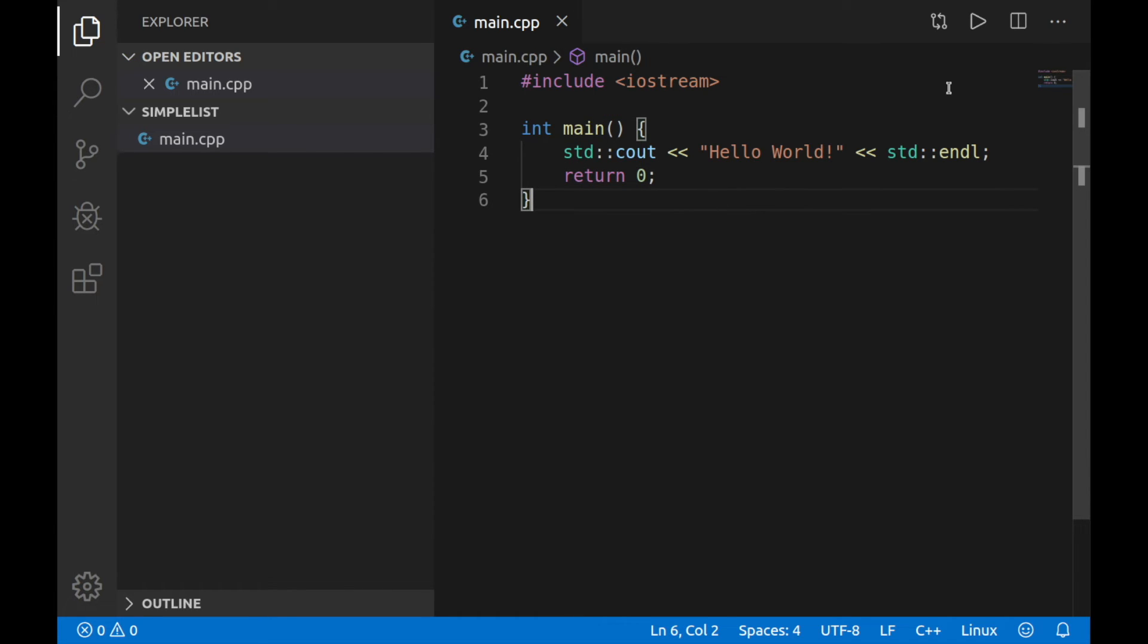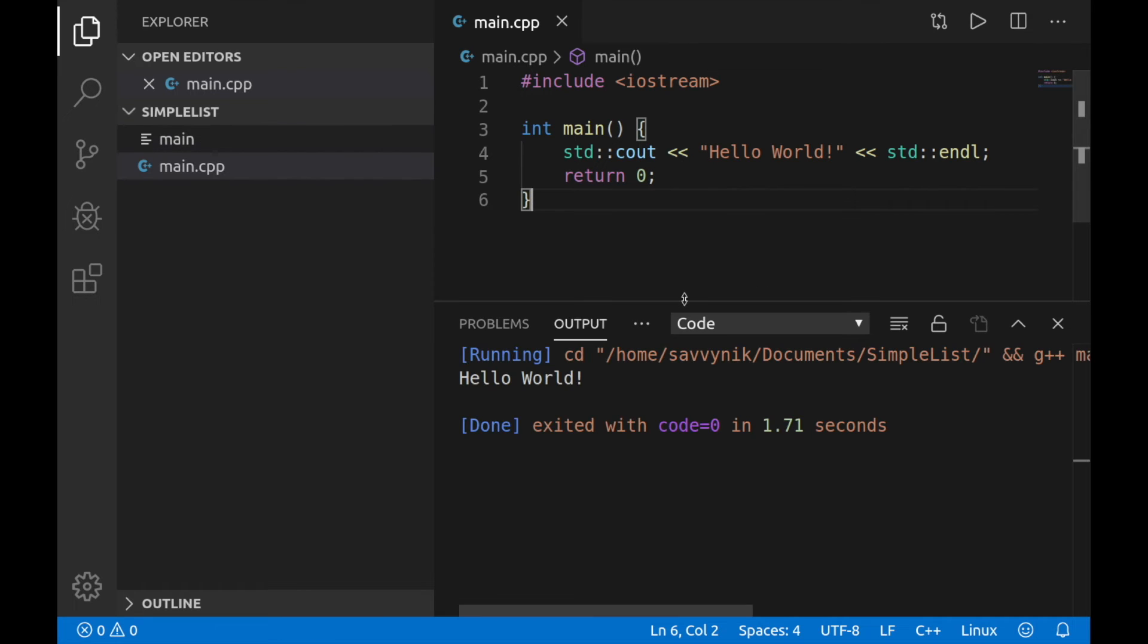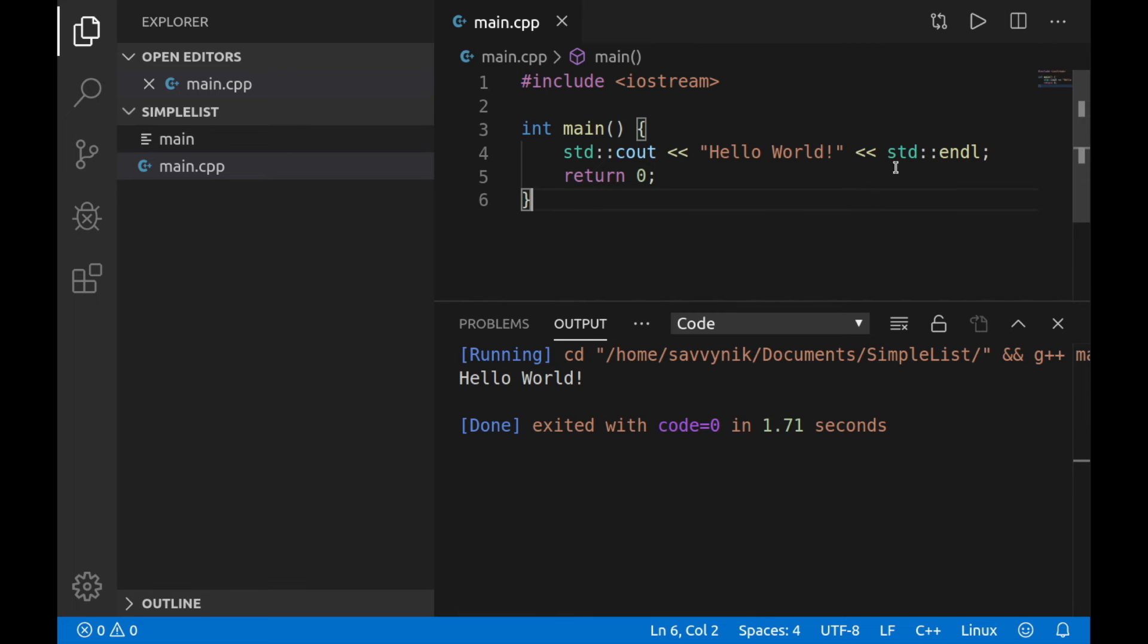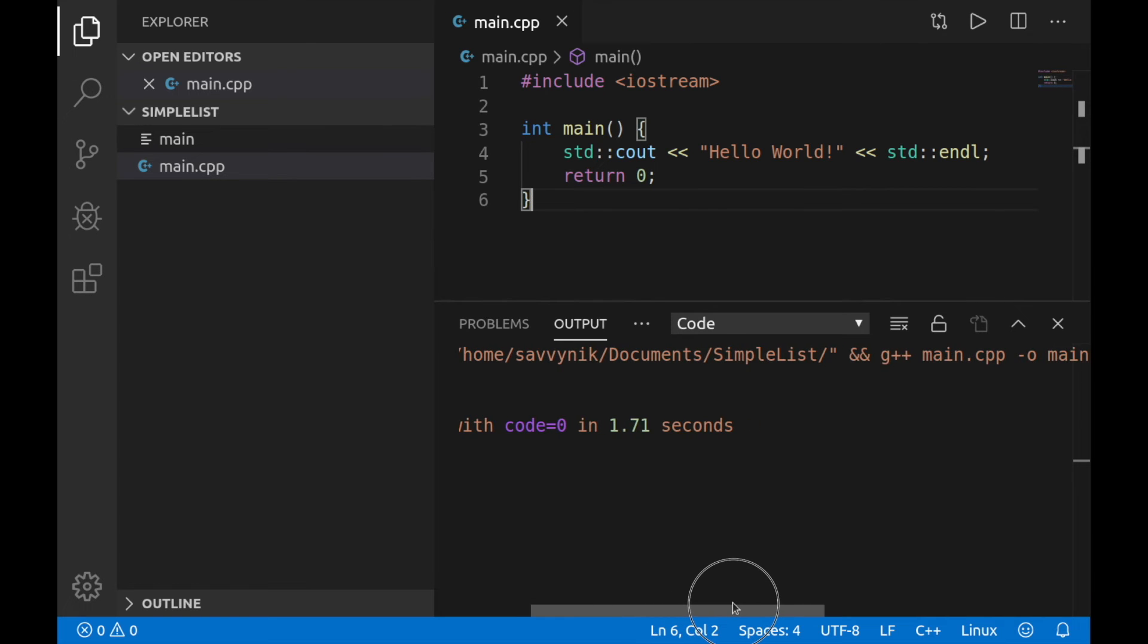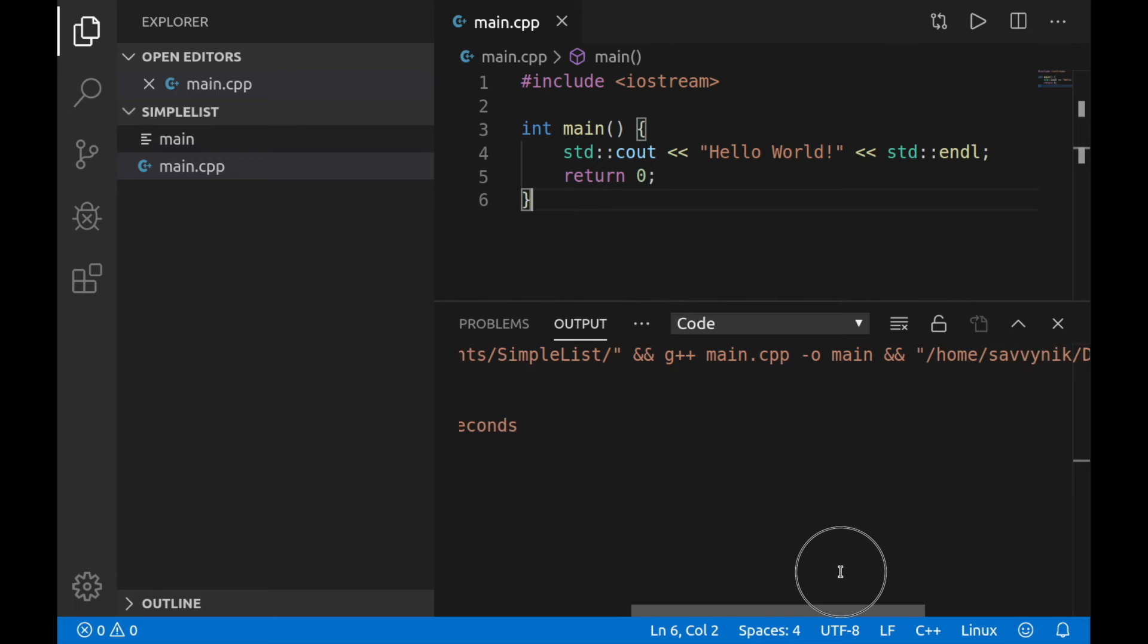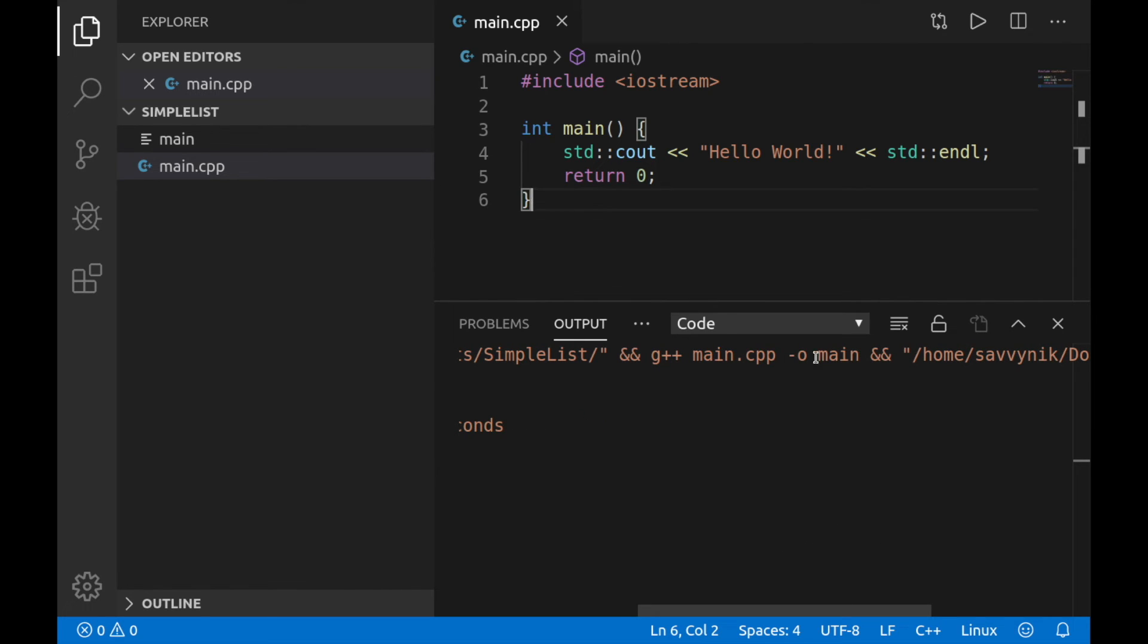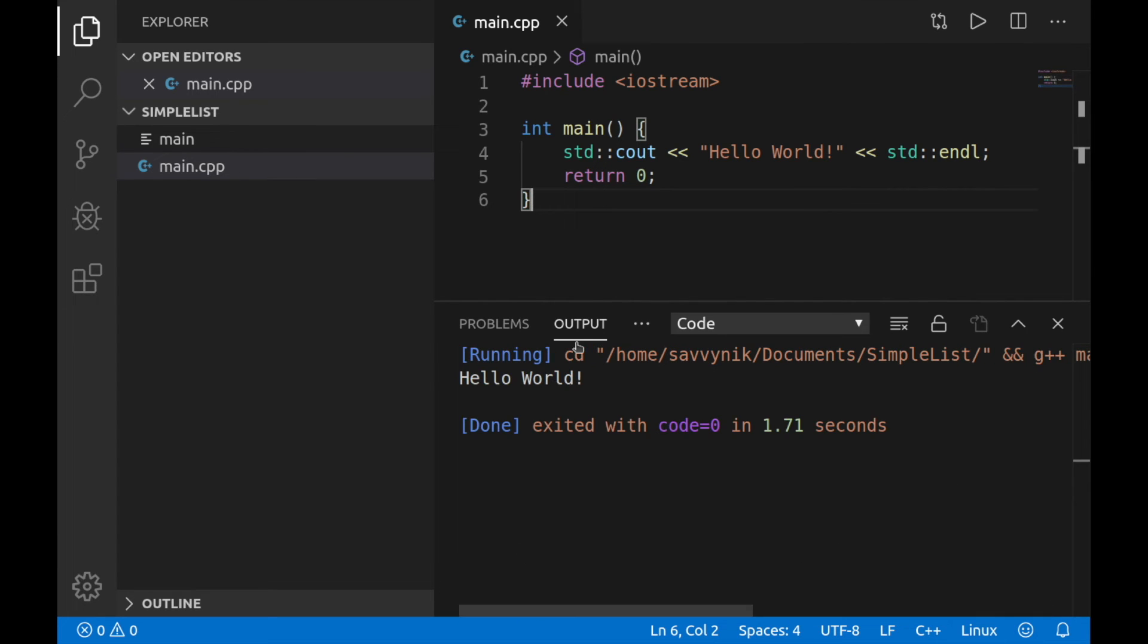And once you've saved it, you can simply run the code by hitting the play button up here in the right corner. So let's go ahead and do that. Hit the play button. Give it a moment to compile and execute. And as you can see, what happened was our extension that we added in, that code run extension, was executed a command which changed directories to our simple list project and ran a compilation of the main CPP and outputted a main program. And finally, it ran the program here in the directory that it was located in. So after all that was done,